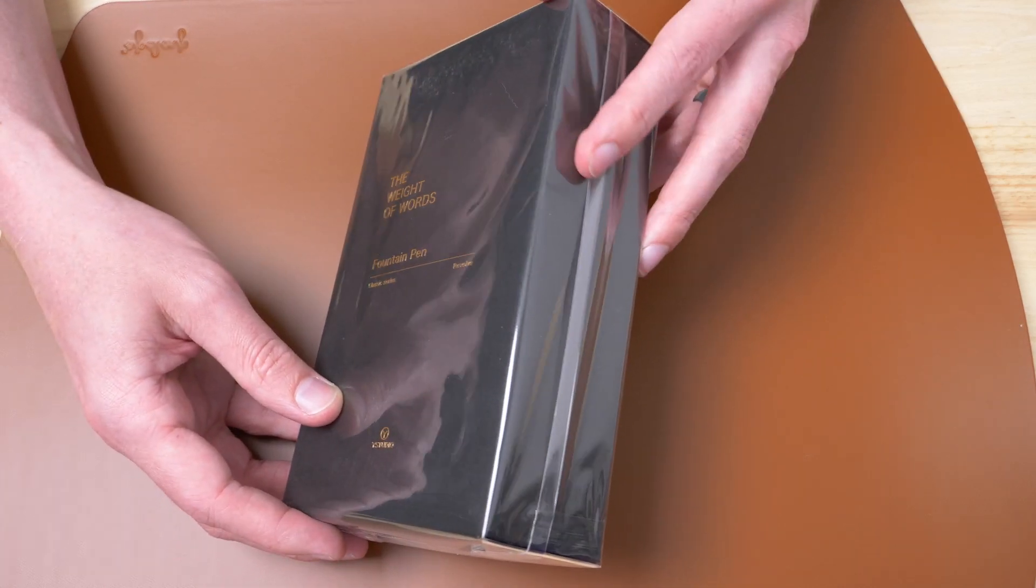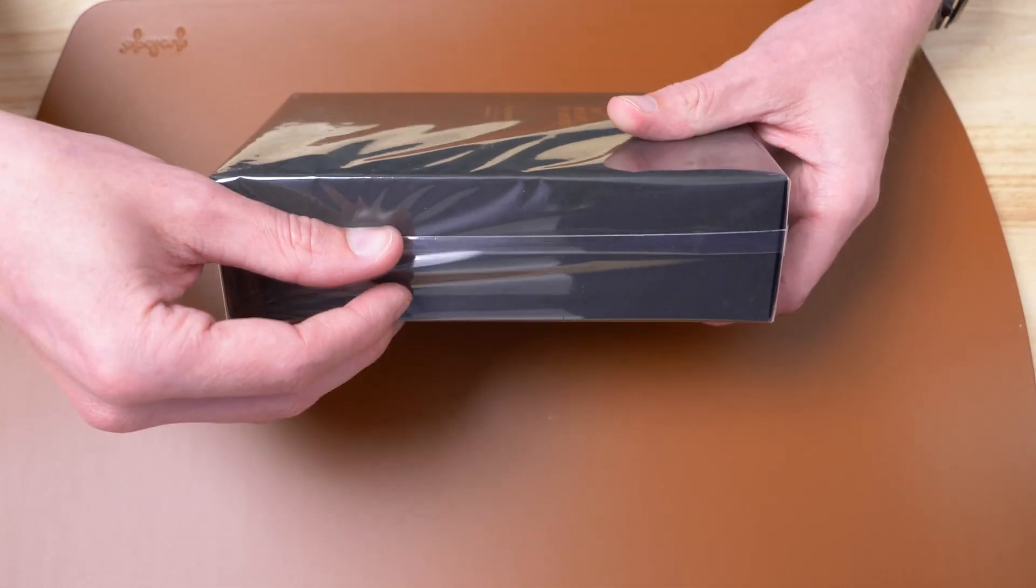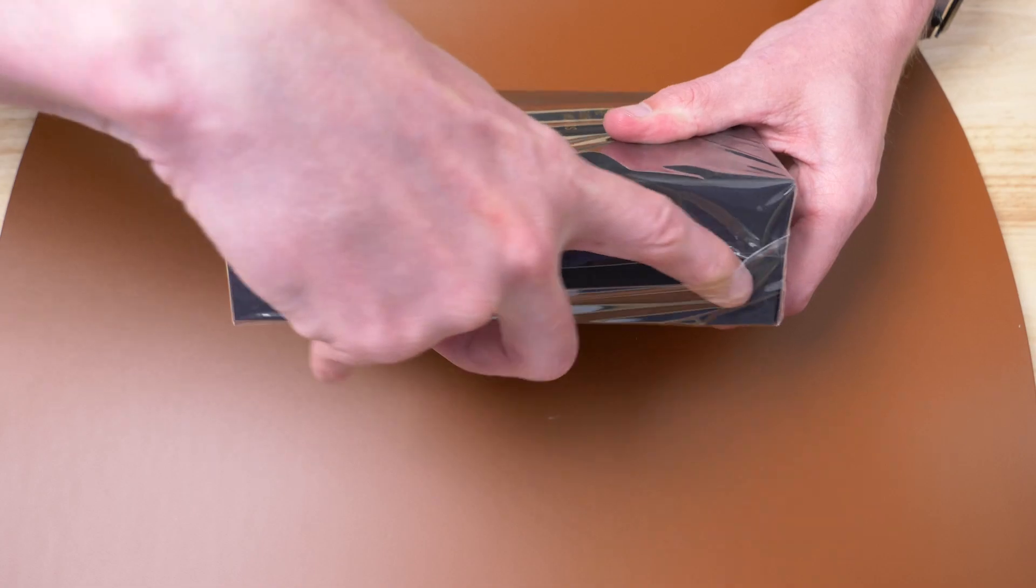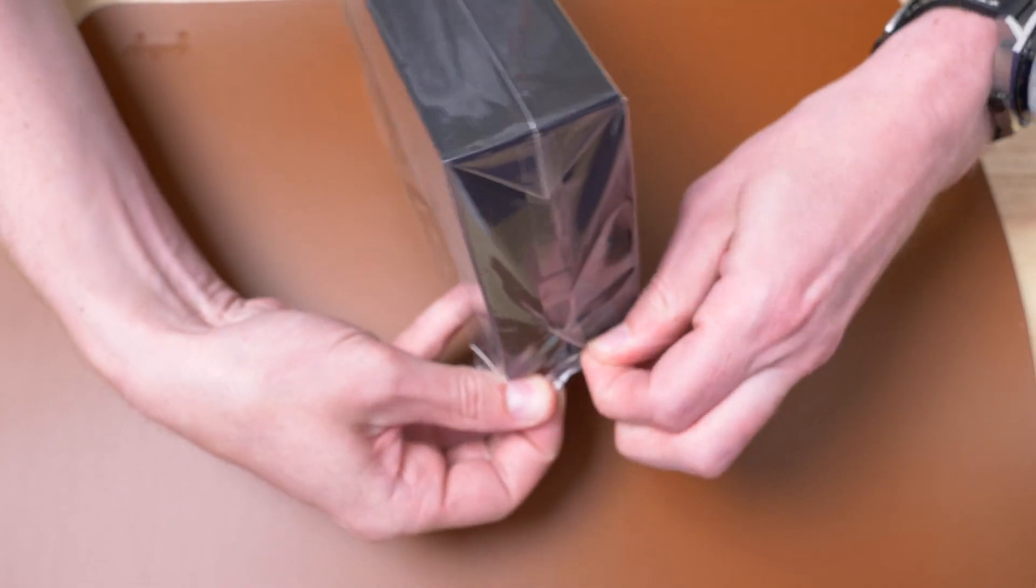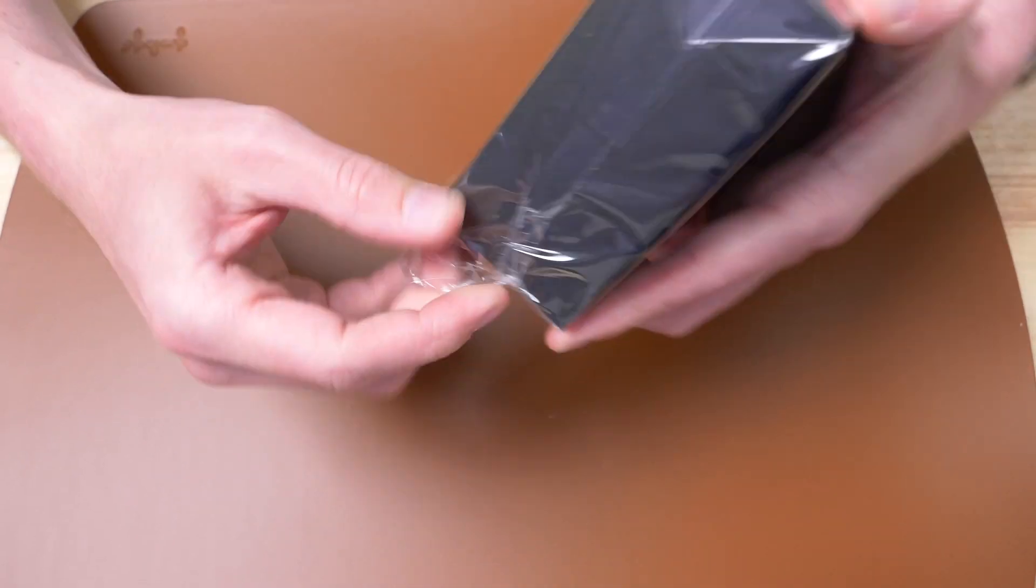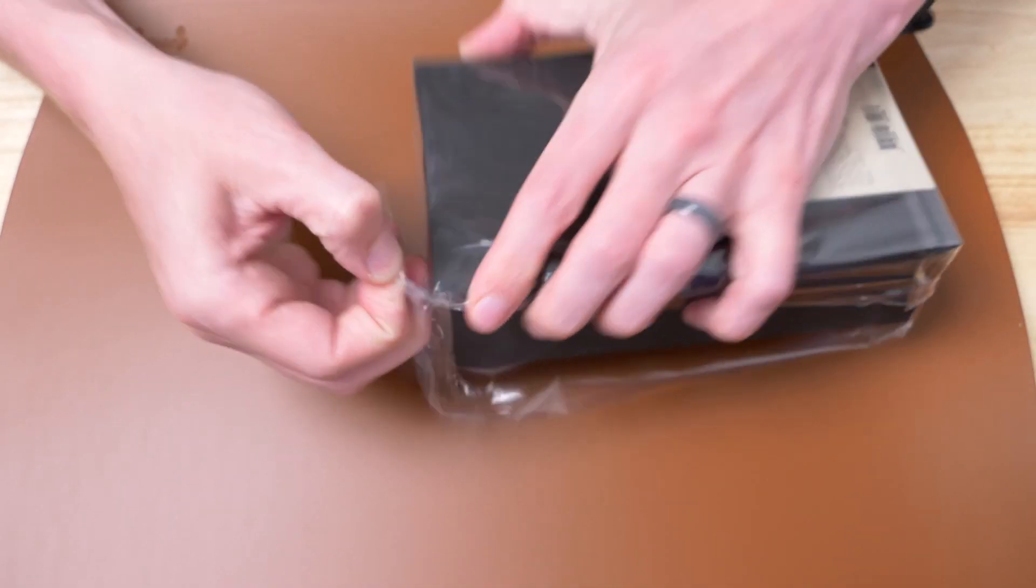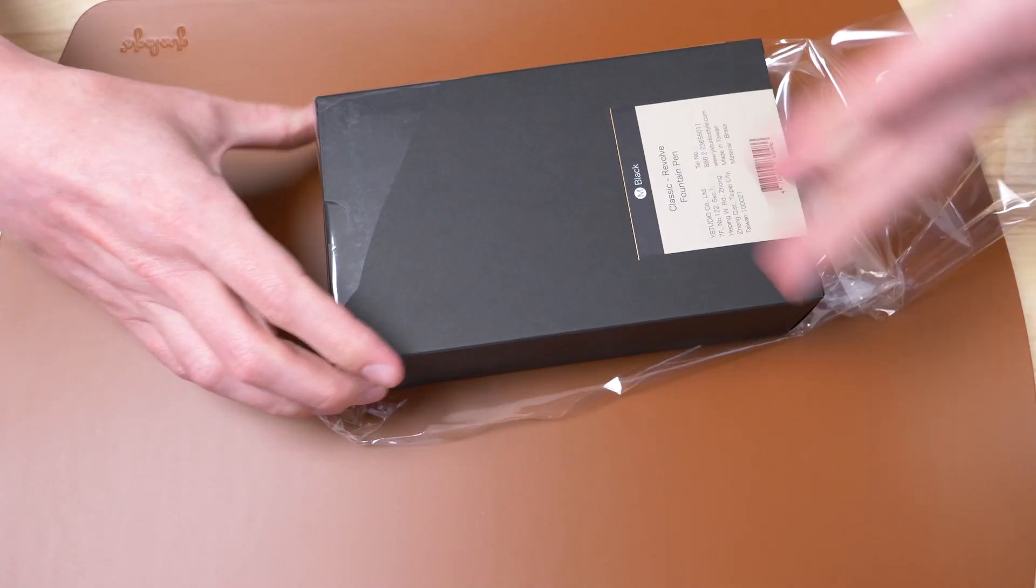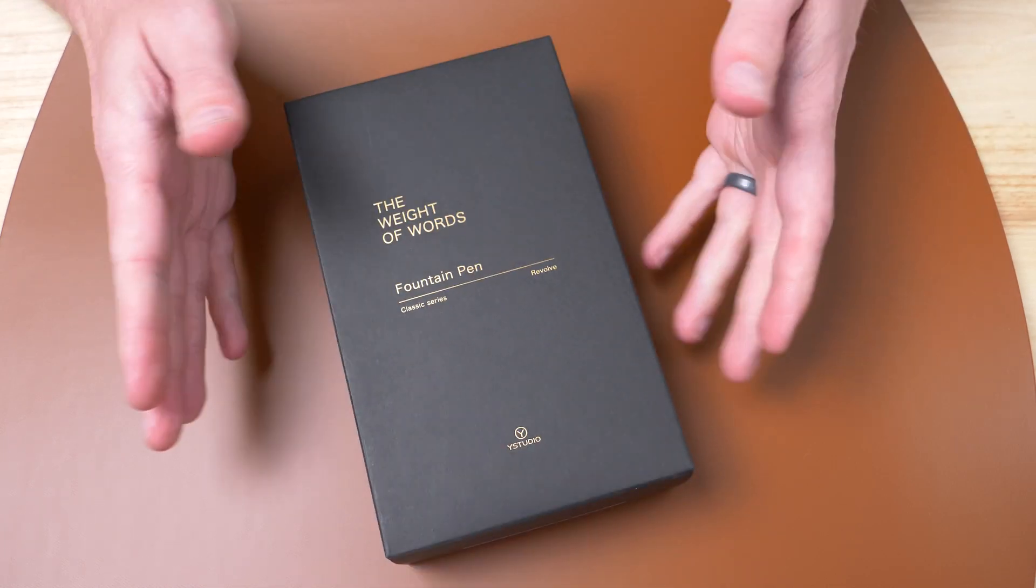Right from the get-go here, you can see that things are packaged intentionally, and I appreciate that. So intentionally, Drew, you can't open it. Okay, here we go.